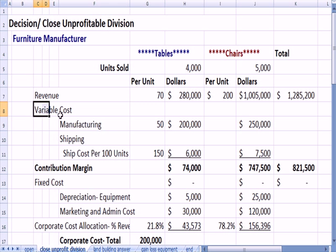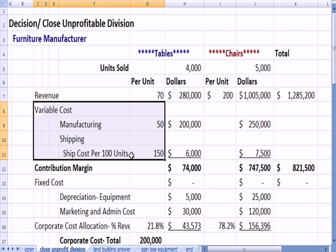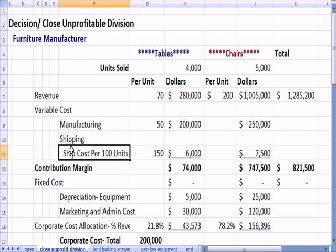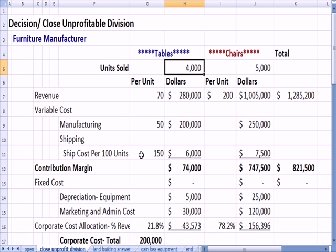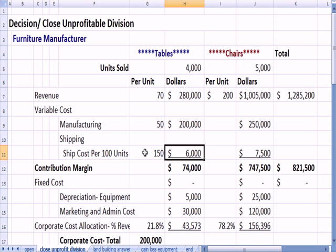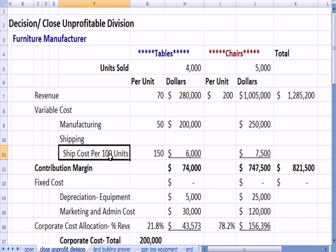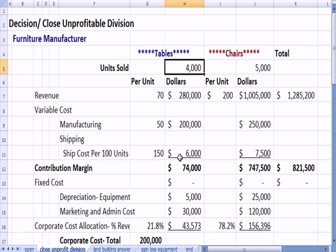We have revenue, variable costs, including some shipping costs. The shipping costs are for every 100 units. For example, if we ship 4,000 units divided by 150, that represents the cost to send that many units — so they're grouped in bunches, like a lot of costs are. To ship 4,000 tables, we have a certain cost per unit.